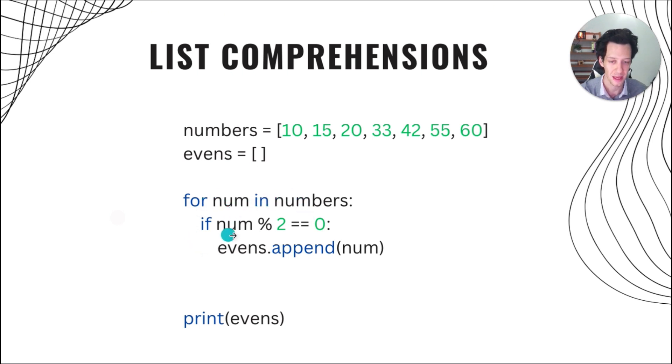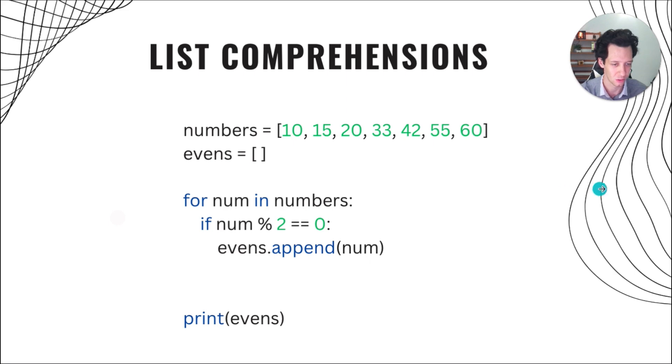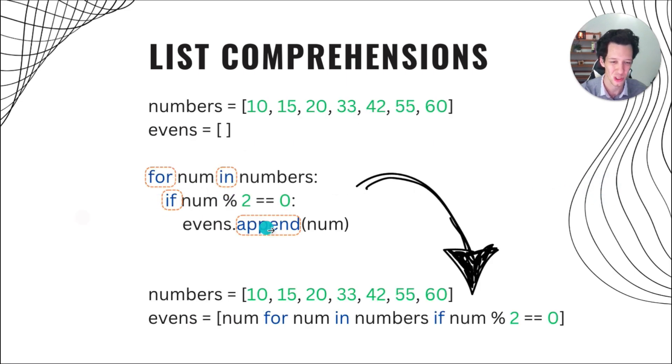If that number is even, we are going to append it to evens. But we have a lot of lines of code going on. And I'm using for, in, if, I'm using append.